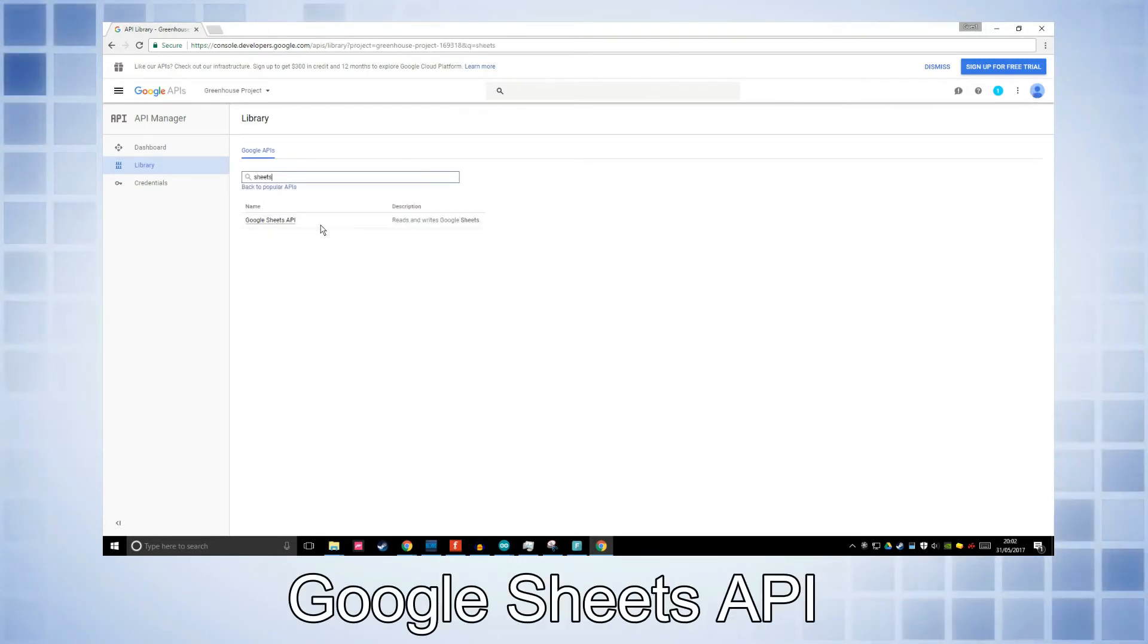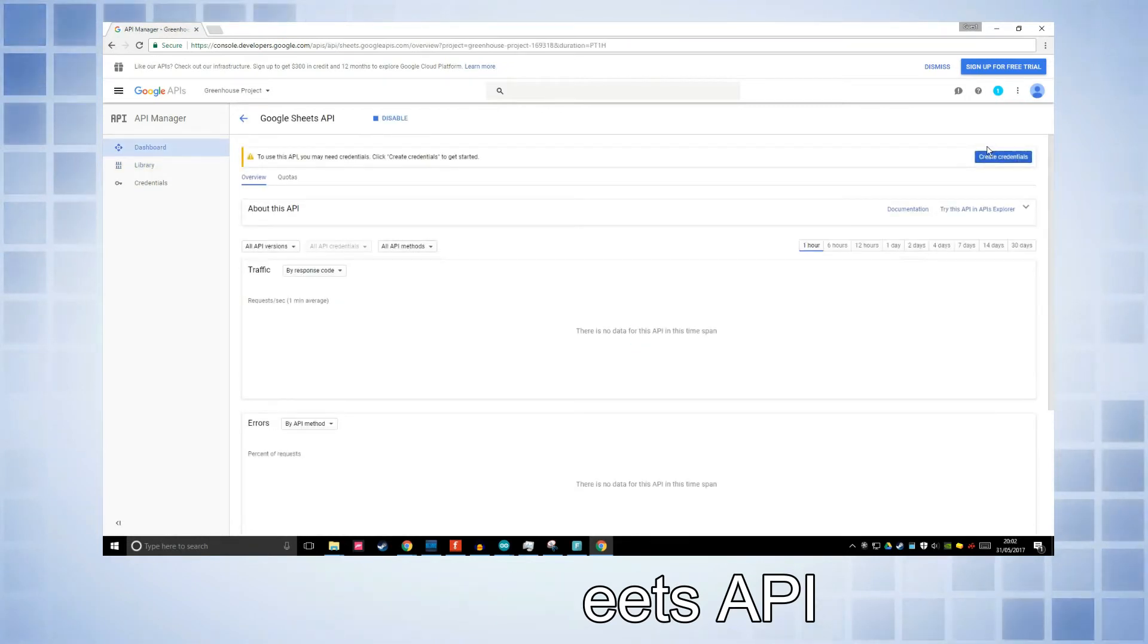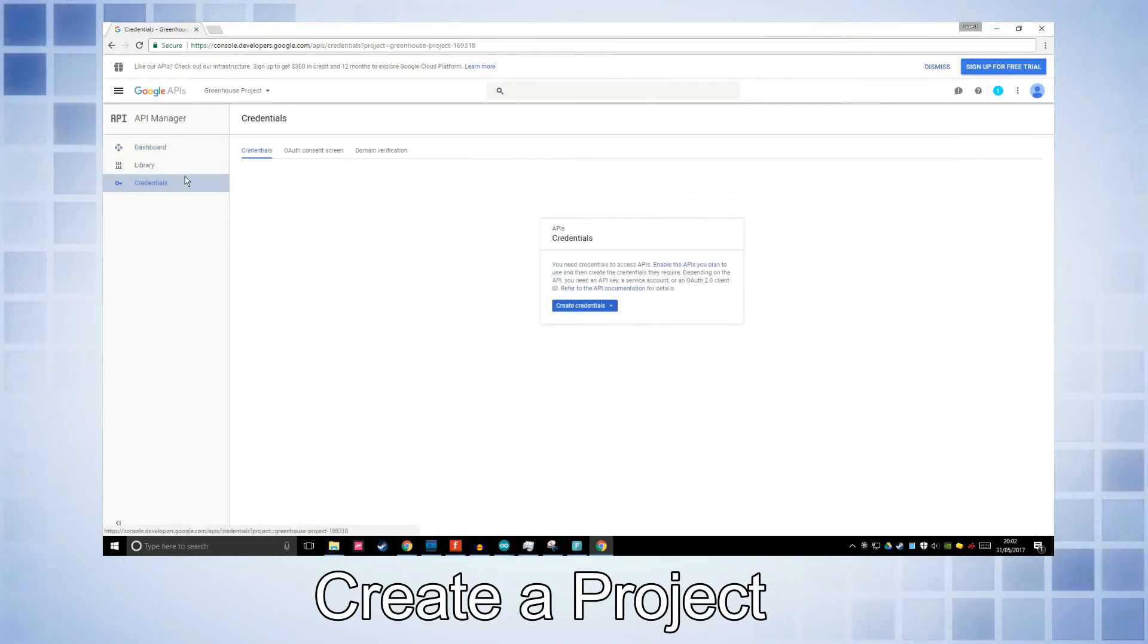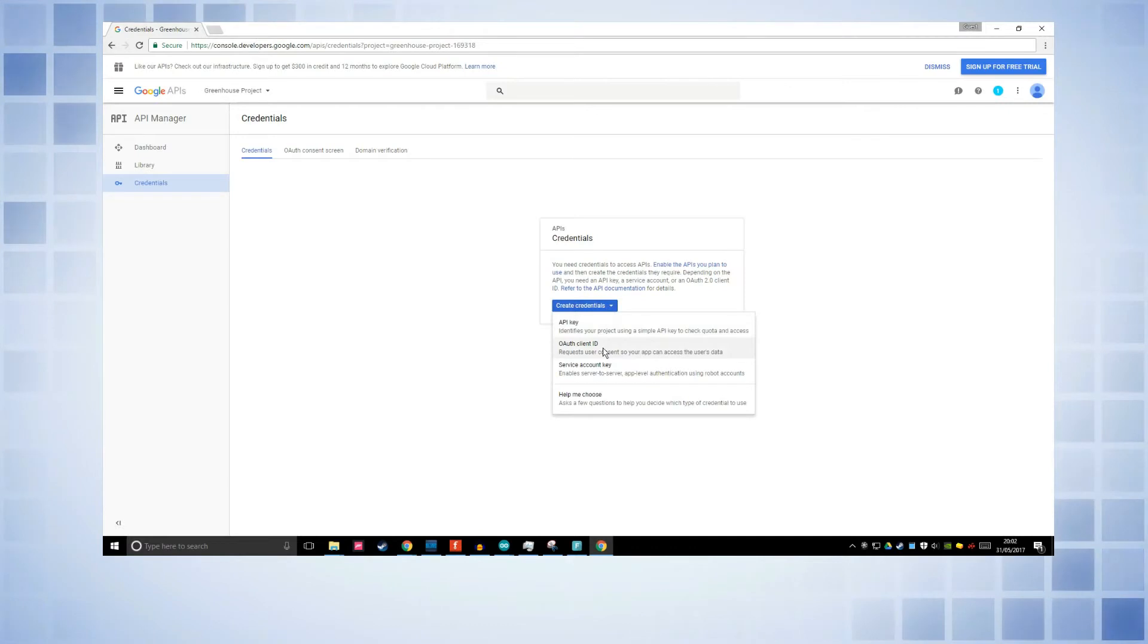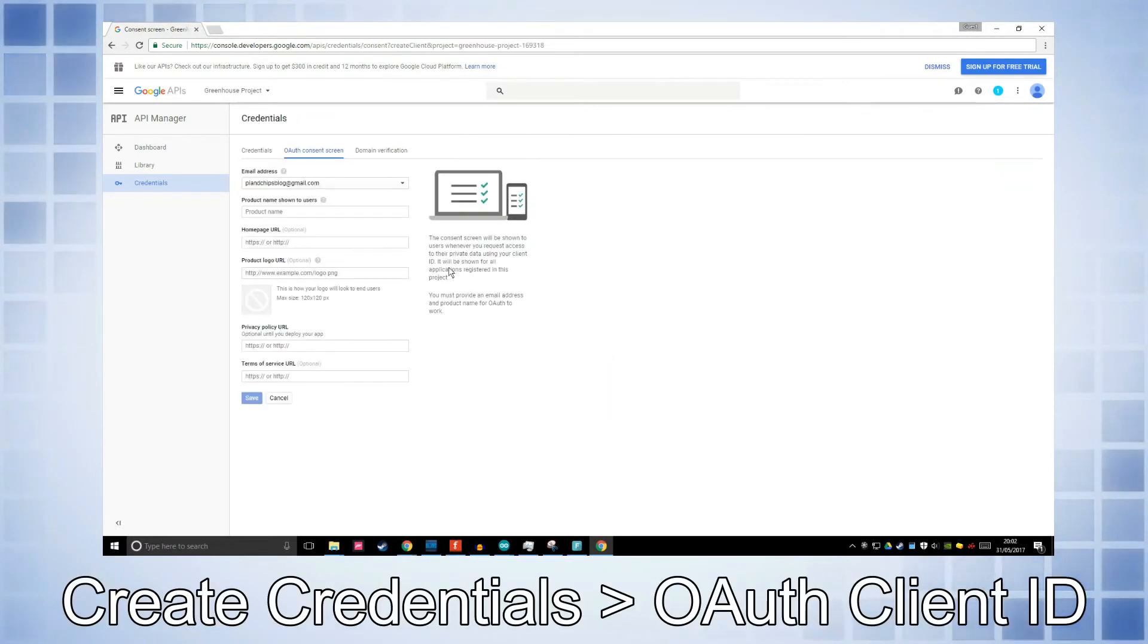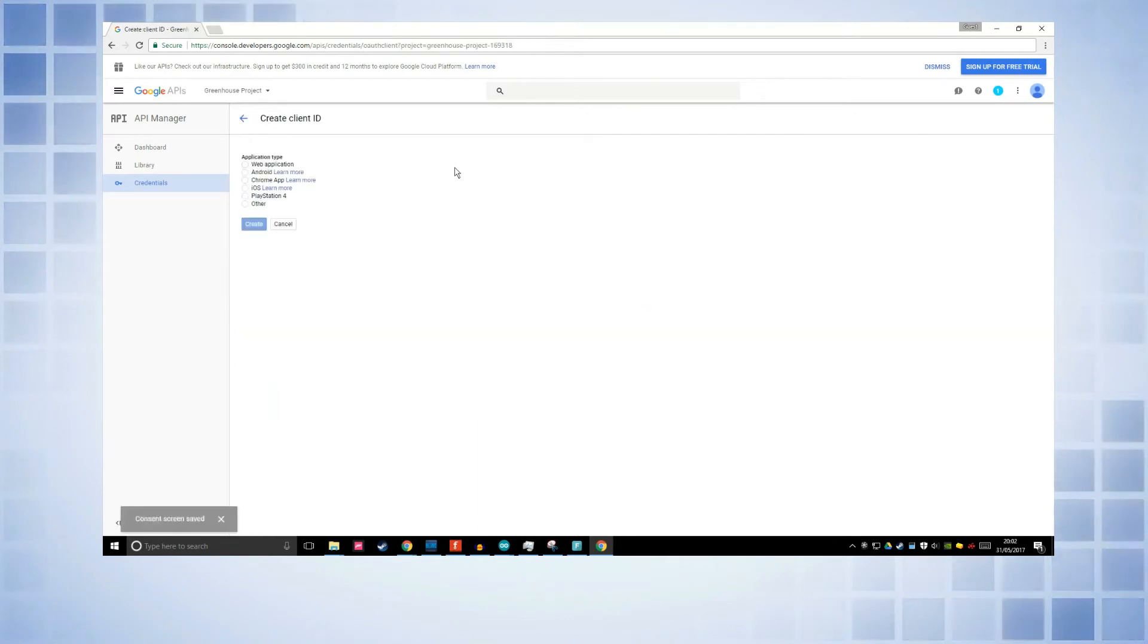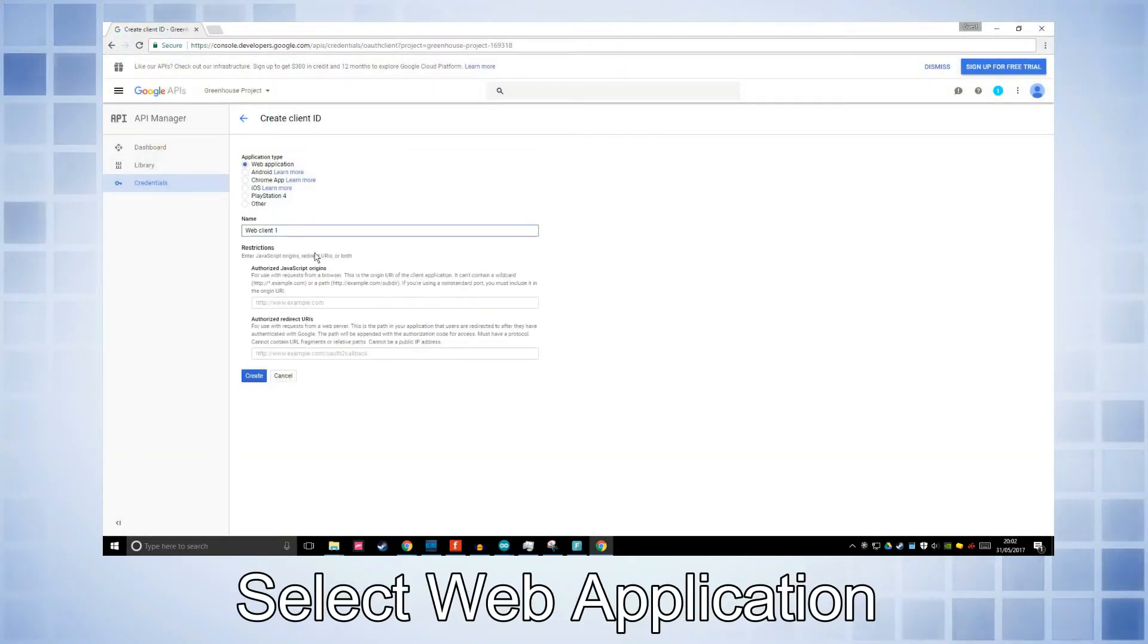Search into here on the library sheets, Google Sheets API. Now I've already made one, but in the corner here it'll say create a project. It'll be fairly self-explanatory. And then go to your credentials, create credentials OAuth client ID. It'll say you need to configure the consent screen. Go to the consent screen and type in a product name. I'm just going to call mine greenhouse. Click save.